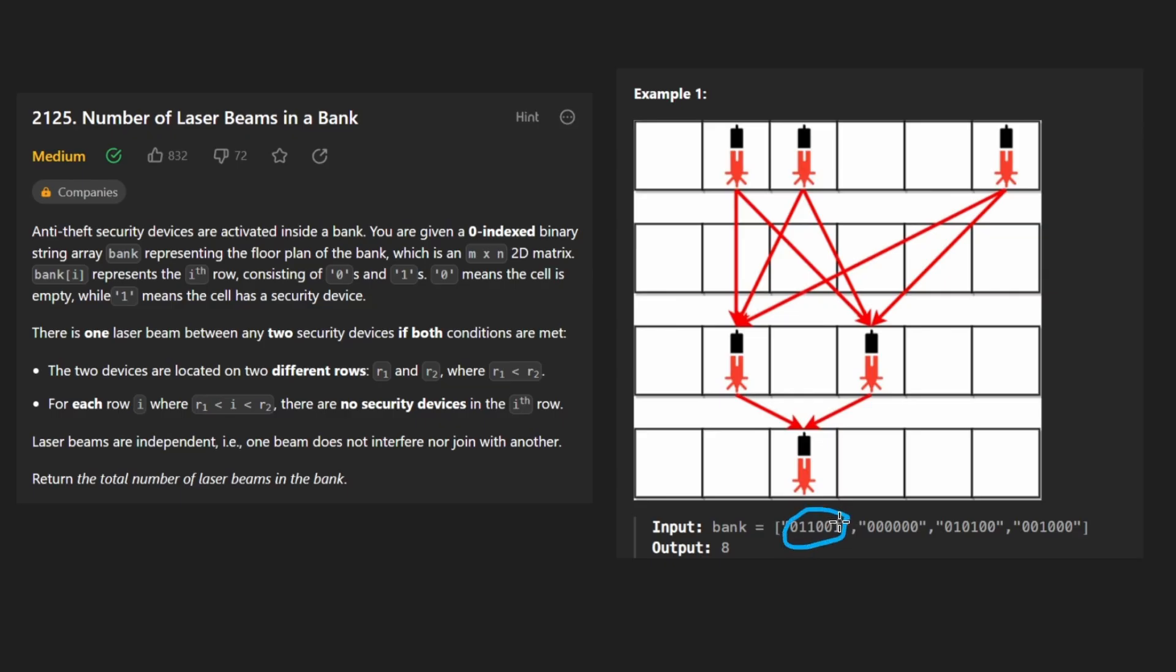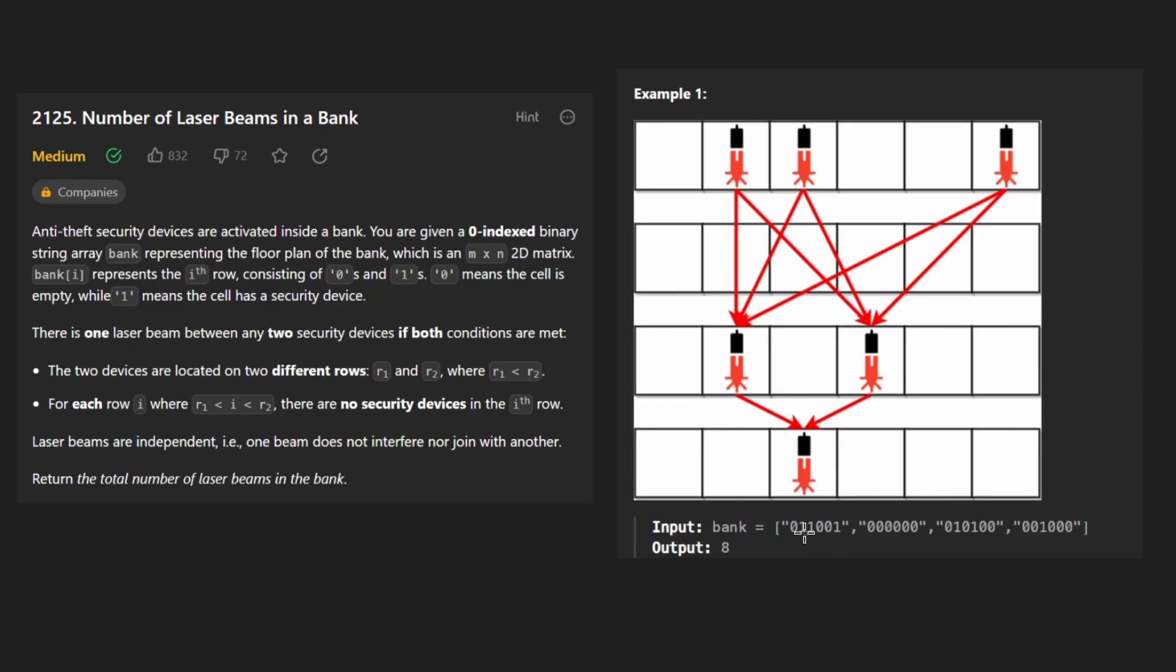It's given as a string, which doesn't really mean anything in this case. But the idea is that zeros are like empty blocks like this. Ones are laser beams like this.